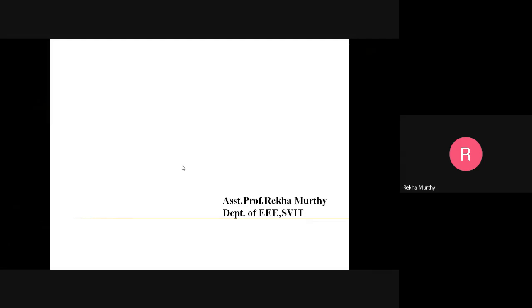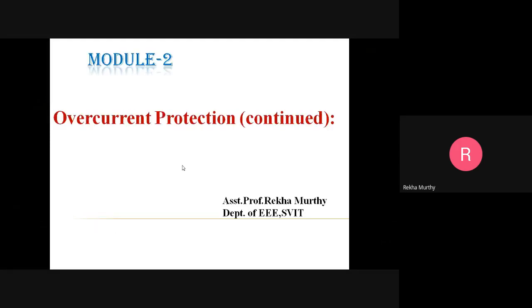Hello everyone, I am Rekha Murthy, Assistant Professor, Department of Electrical Electronics Engineering from Saivich and Stuff Technology. Today I am here to explain related with module 2 of the subject power system protection, which relates with overcurrent protection and a part of the distance protection.